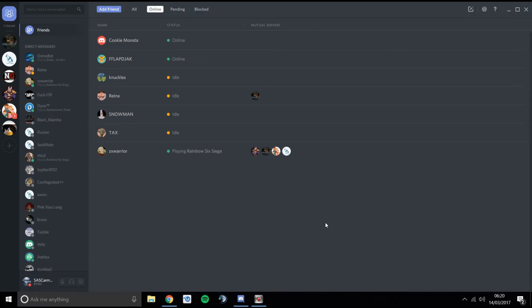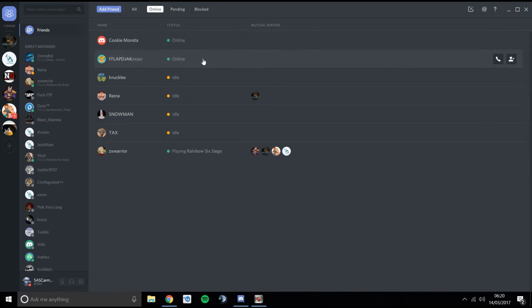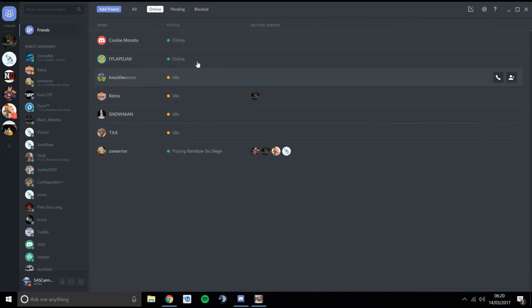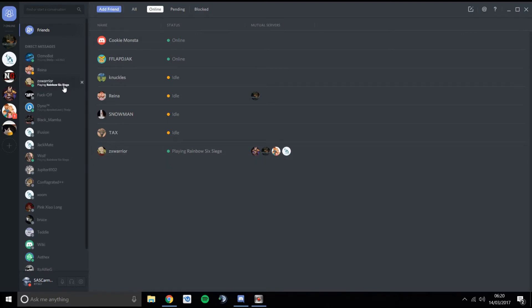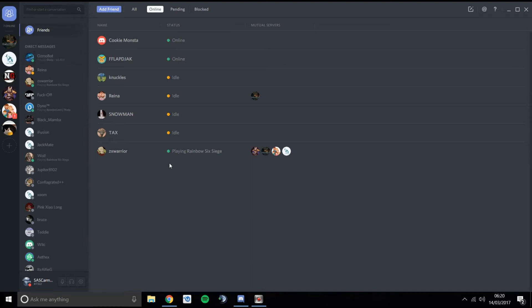When you log in — this is after you've logged in for the first time — the first screen you see is your friends list and the people who are online. These people currently have Discord open, so you can see straight away who's playing what games, and you can chat to them. You also have your messages on the side — these are all your PMs in Discord.